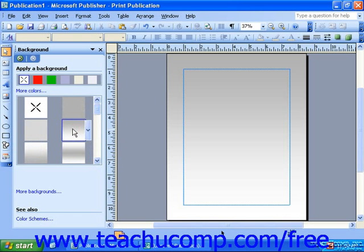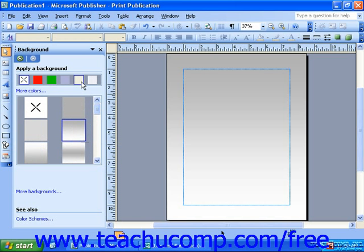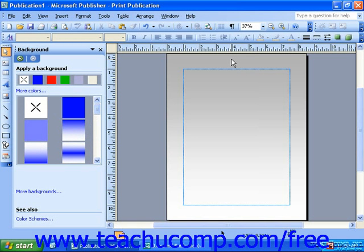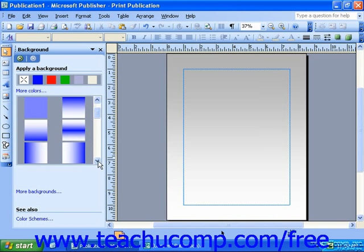If you do not like the color choices available to you, you can either choose one of the previous color choices above, or you can click the More Colors link to choose a new color. Then simply re-select the shading option you'd like.